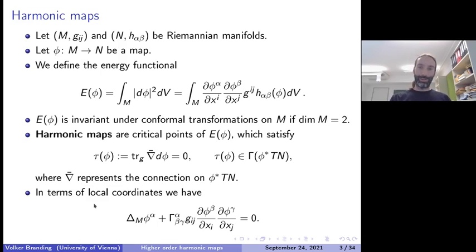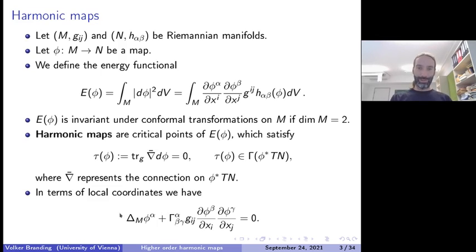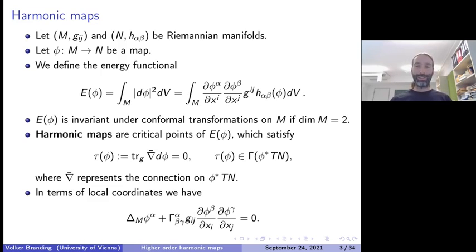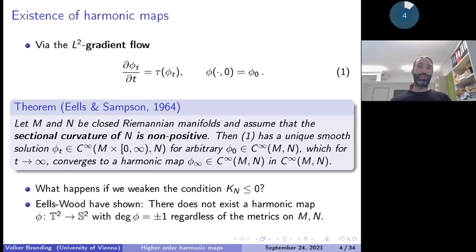One way to think of the tension field is as a Laplace operator for maps between two Riemannian manifolds. Unlike the linear Laplace operator, this is not linear because it is defined geometrically. In local coordinates you see the Laplace-Beltrami operator as the leading term, but there is a correction involving the first derivatives of the map squared, contracted with Christoffel symbols from the target manifold. If phi were just a curve, this would reduce to the geodesic equation.